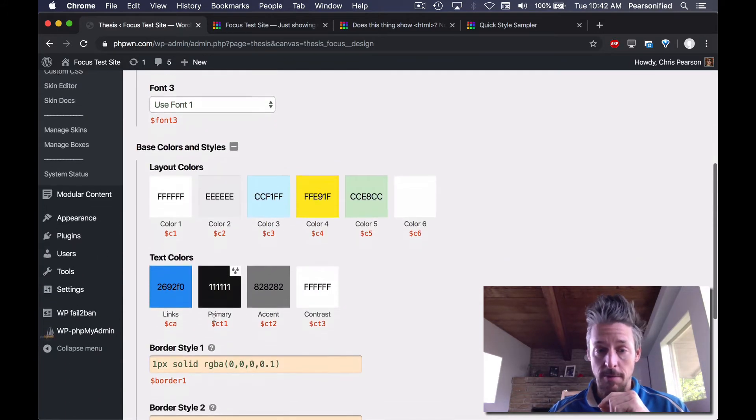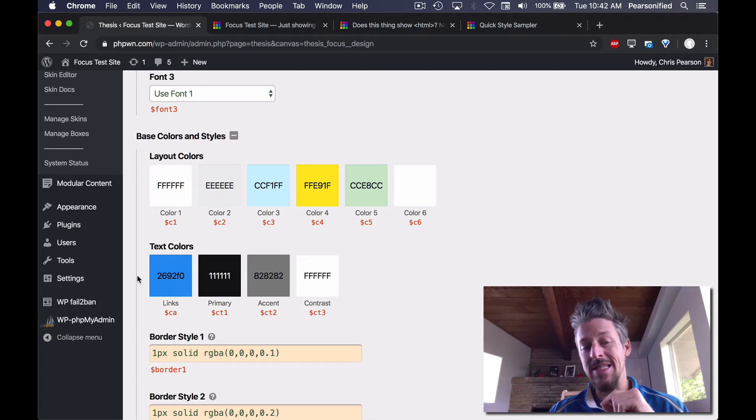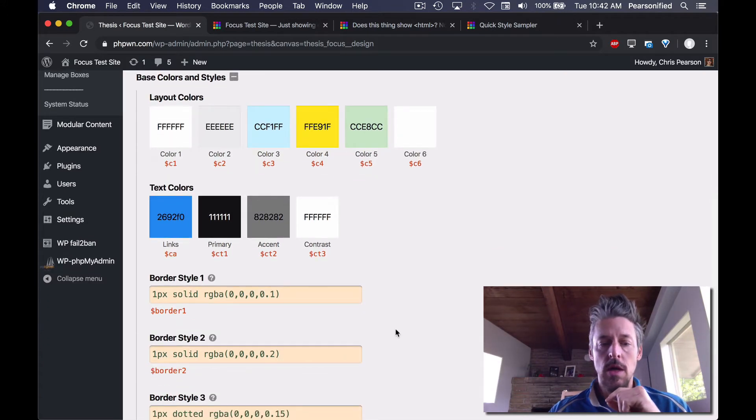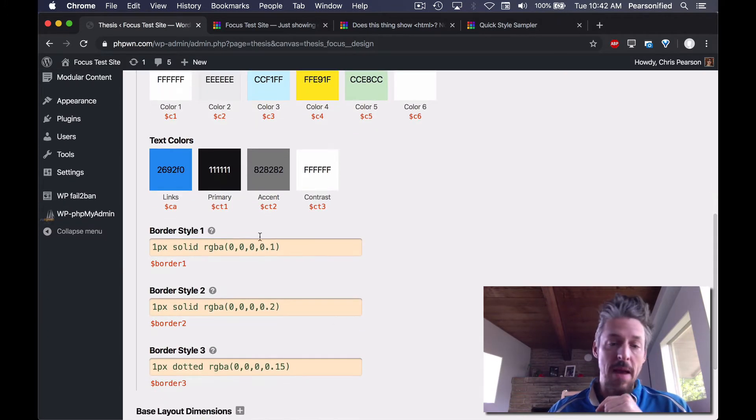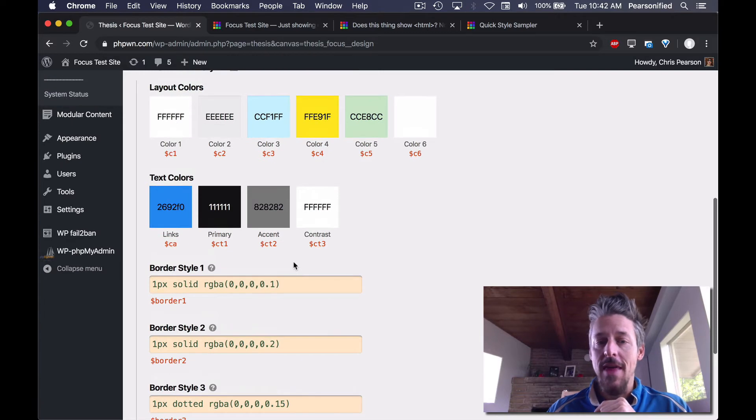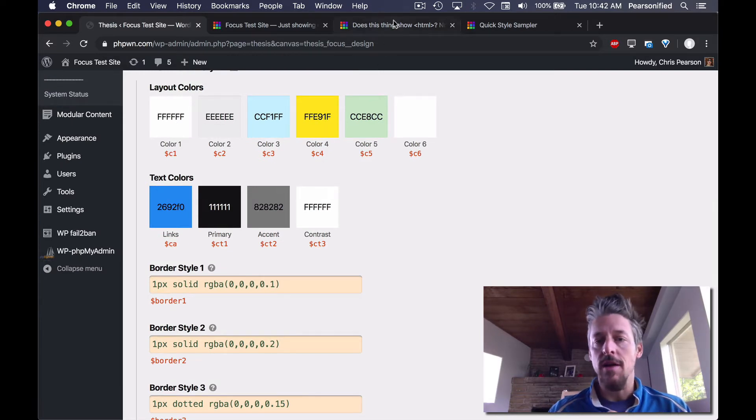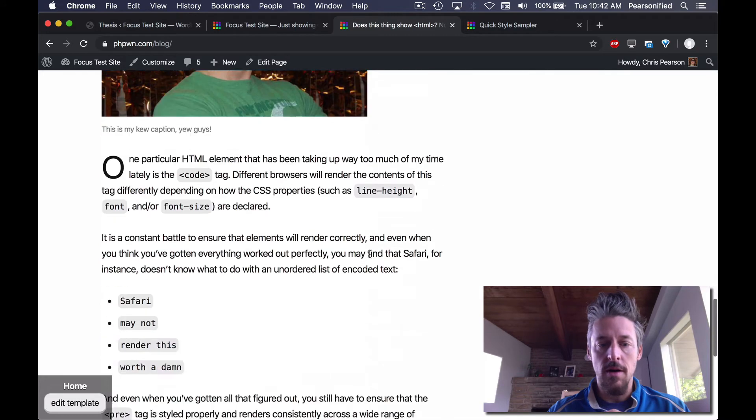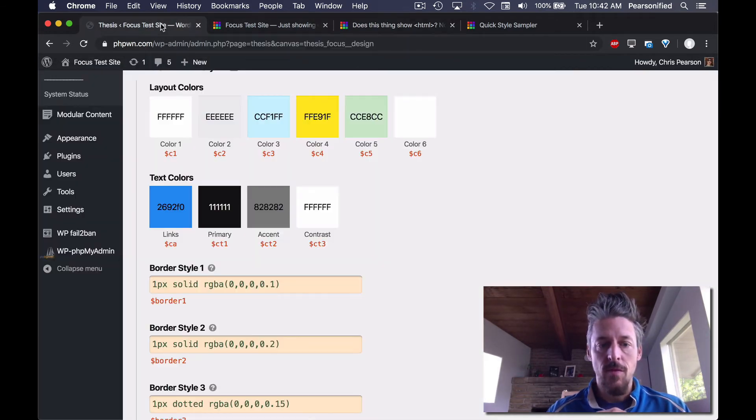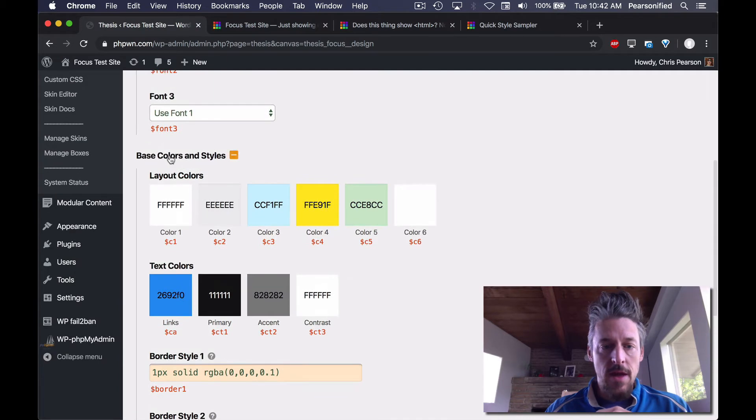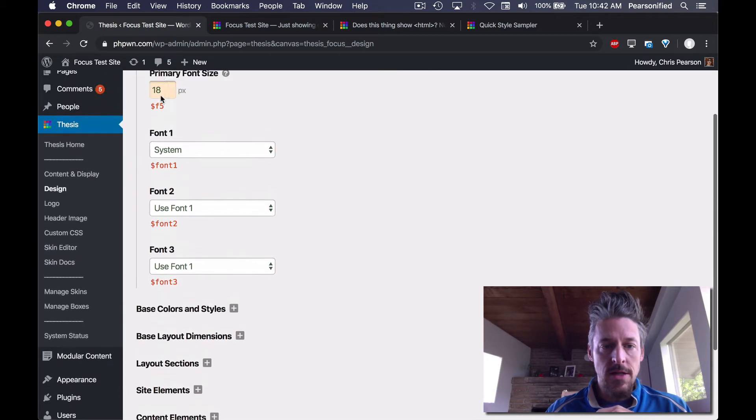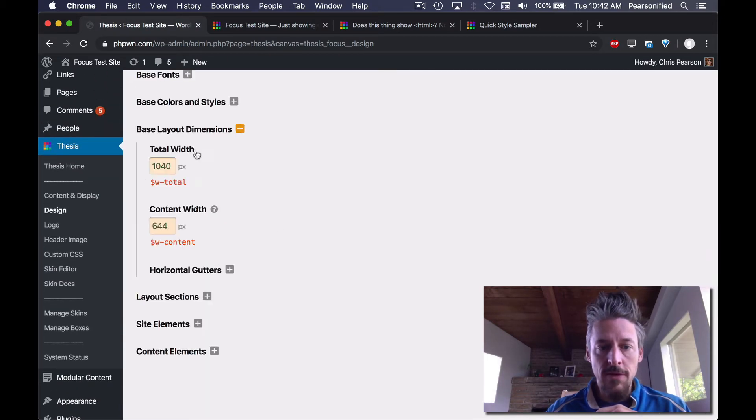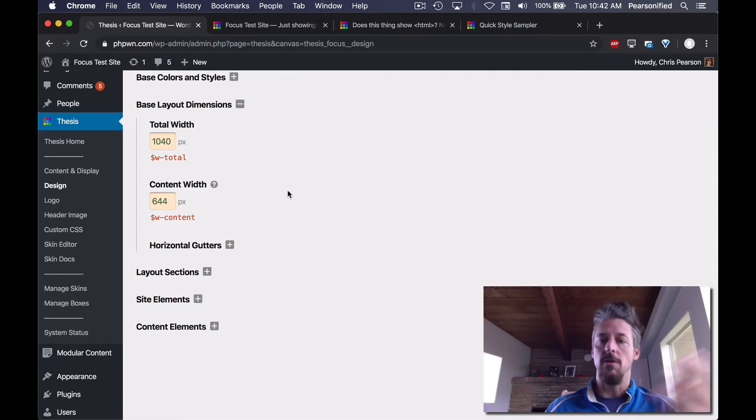You've got a color base. This is your layout color palette and you've got a text color palette as well. You've got some basic border styles that are kind of inherent to the Focus design. You can see here's border there, border there, border at the bottom, border above this. And then after the colors and fonts, we also have one more base known as the base layout dimension.